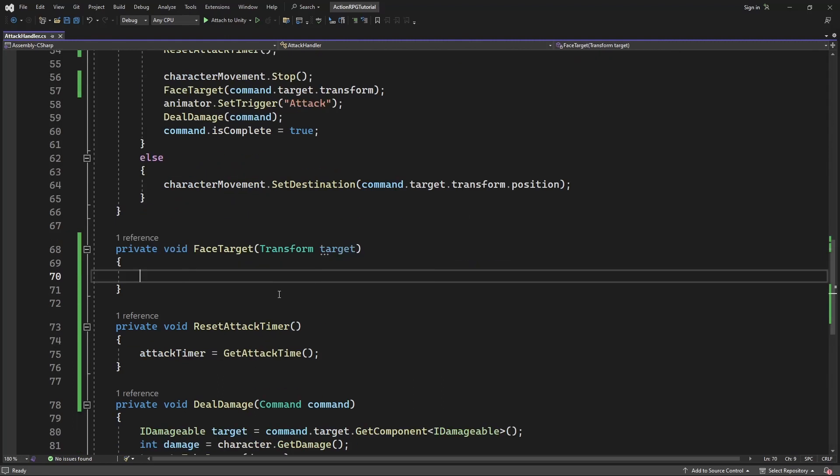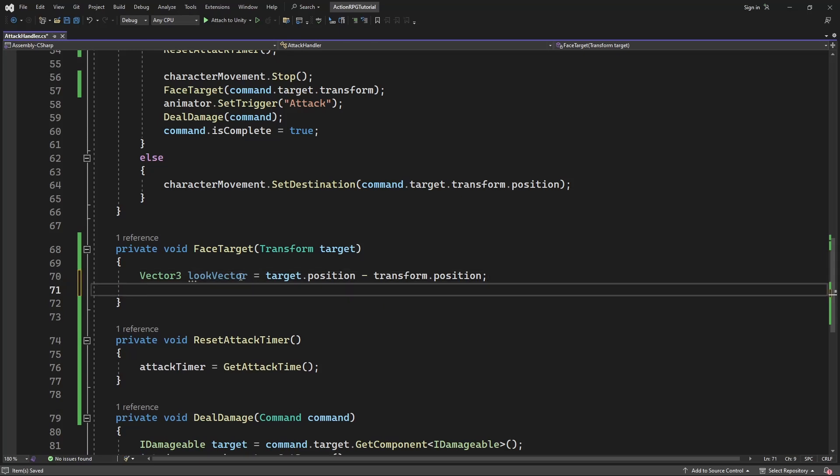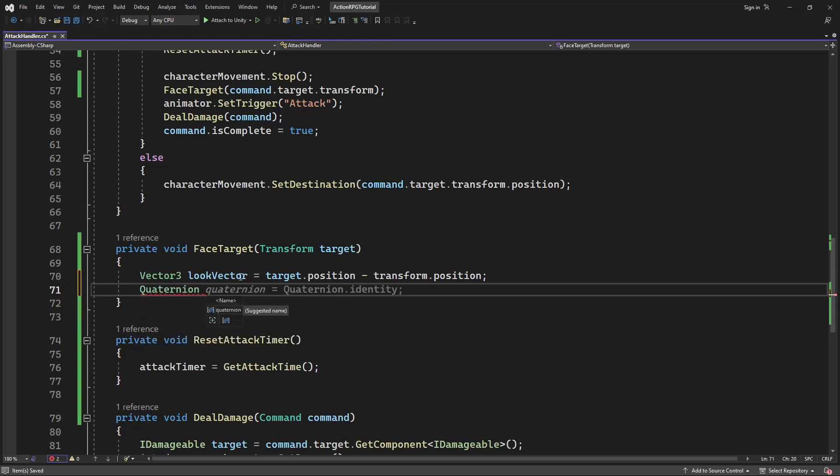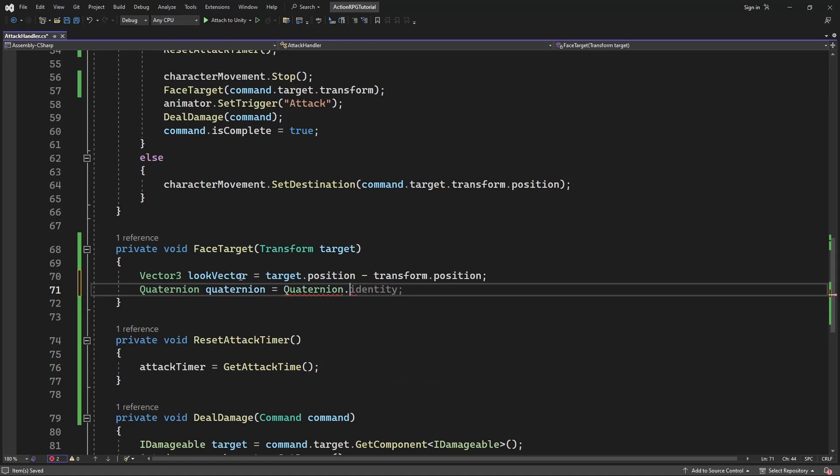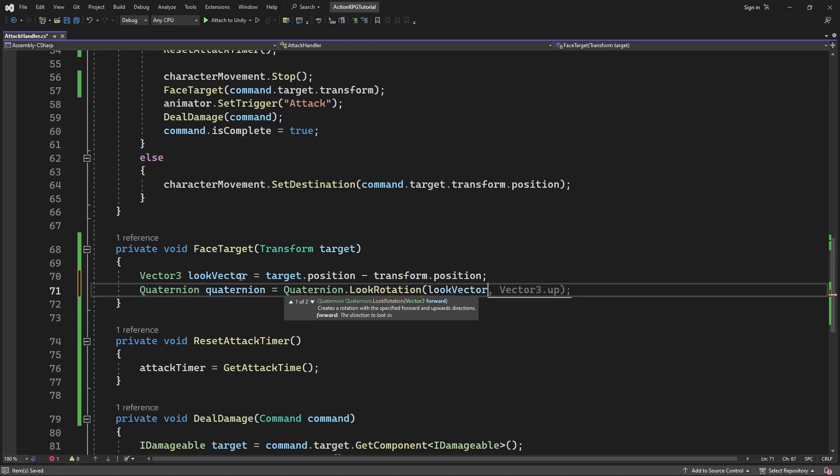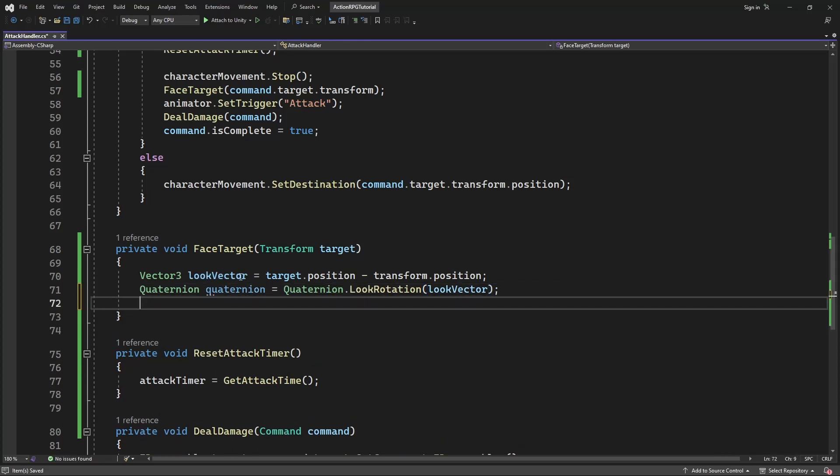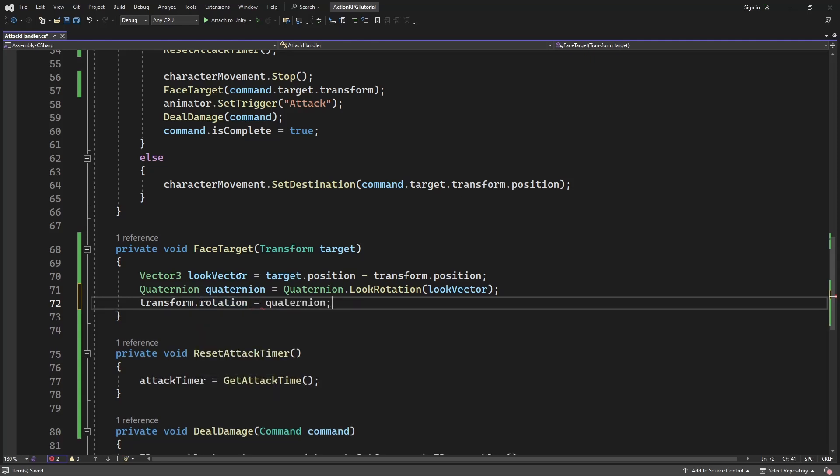Inside calculate vector towards the target. Then convert it into the quaternion. And apply the newly calculated rotation to our character. This will make our character to rotate towards the target when attacking.